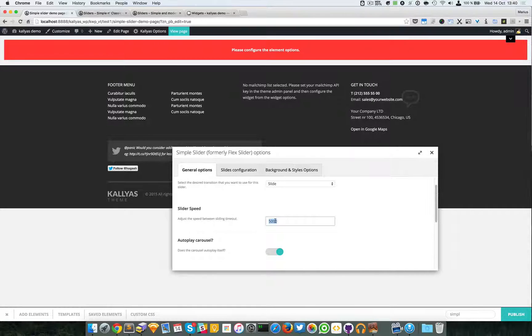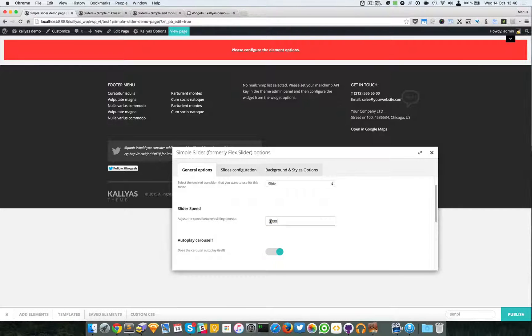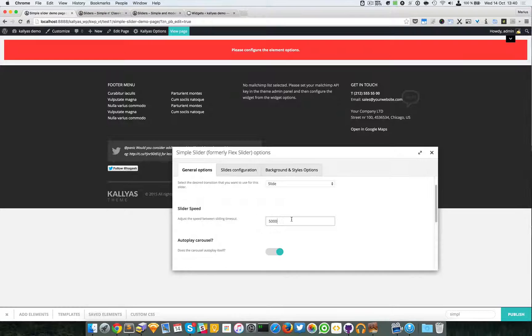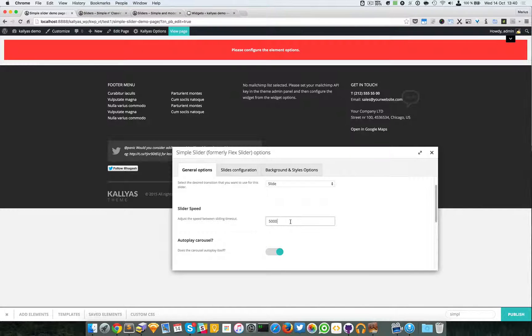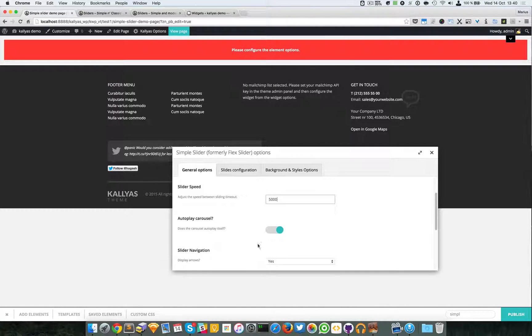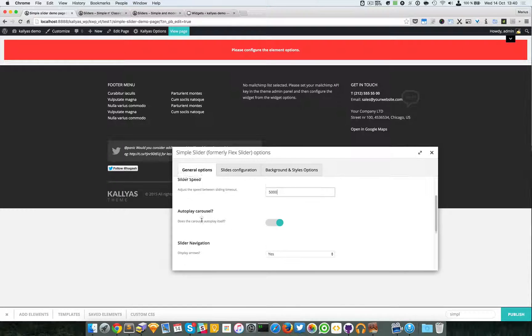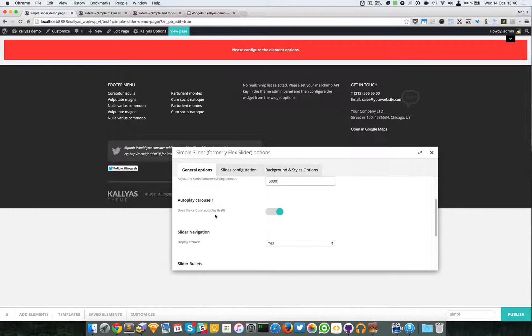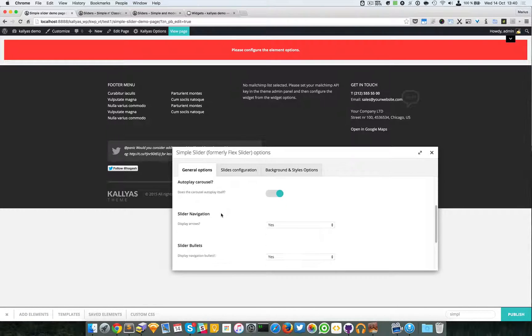Like I said, we have an autoplay carousel. We can choose the Slider Navigation - I will leave it enabled.